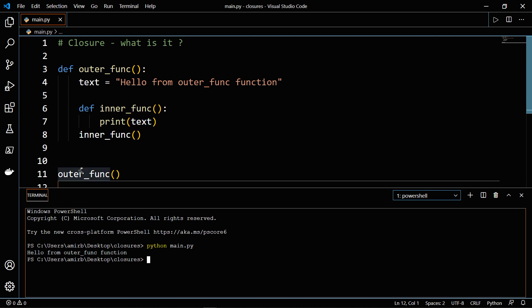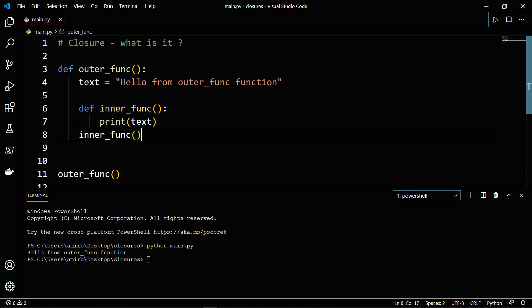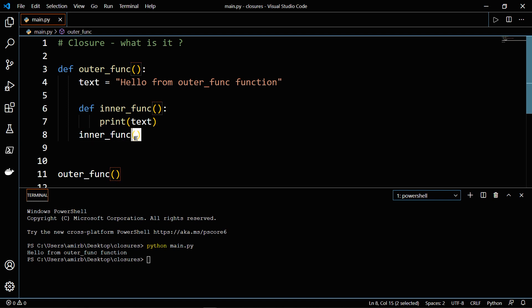So by invoking the outer_func function, you actually have invoked the inner_func function. Now let's try to return the inner_func function instead of invoking it.